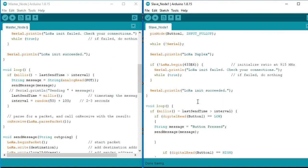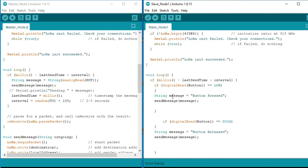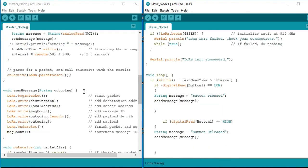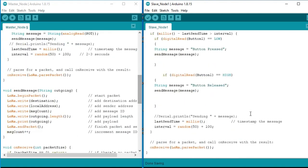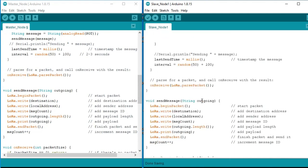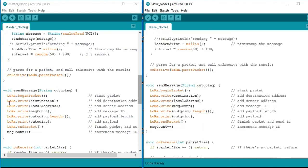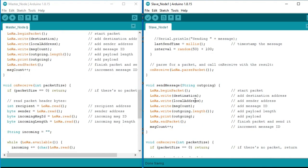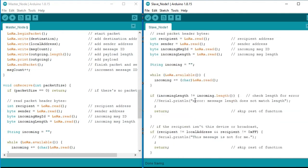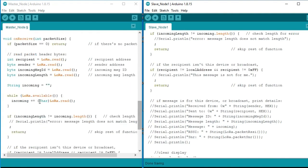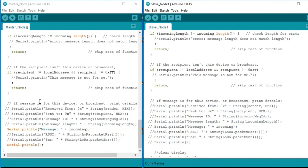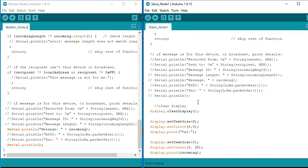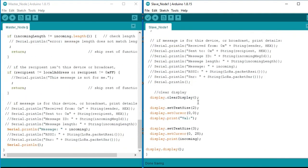You can download this code from my website electronicclinic.com. I will provide a link in the description. I have already uploaded the programs. Let's watch this LoRa based 2-way communication system in action.